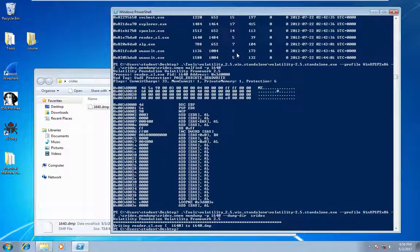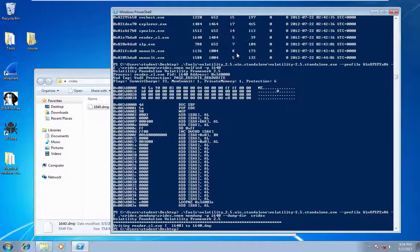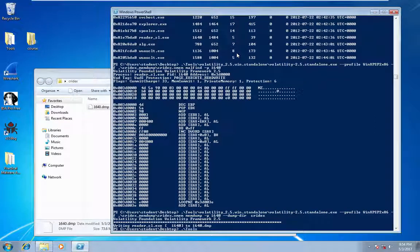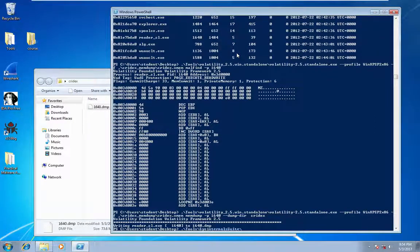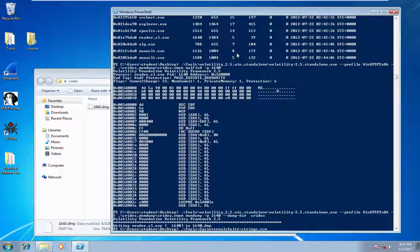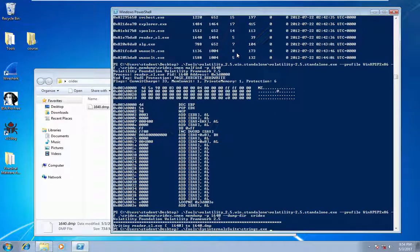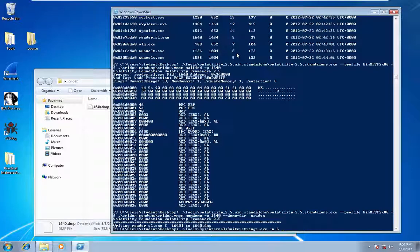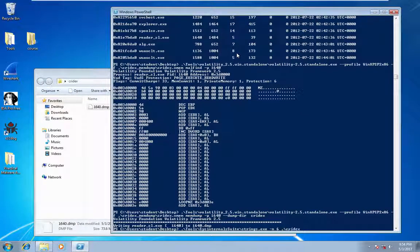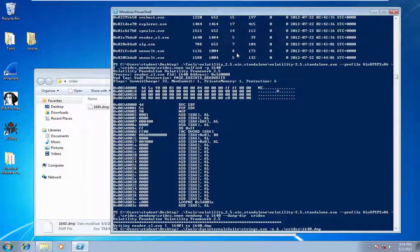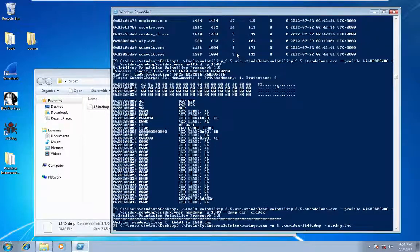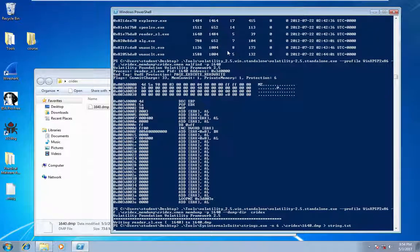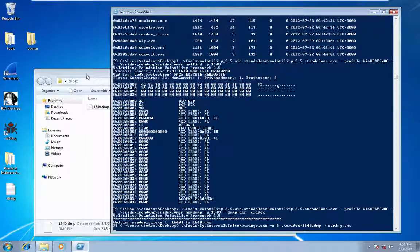So next, I just want to run sysinternals strings. And we're going to give it a minimum string length of 6. And then just output that to a file.